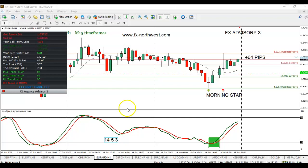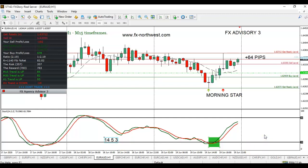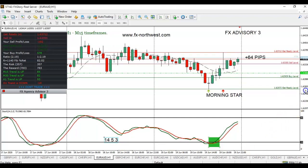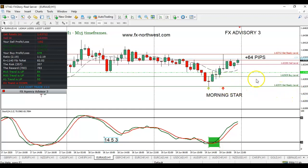Let me show you what I do. This is the Stochastics Indicator on the bottom, with settings of 14, 5, and 3. Three things need to happen before I take a trade on this one-hour chart: Stochastics needs to be oversold if I'm looking to buy, the Advisory Indicator needs to give a buy signal, and I need a candlestick pattern.